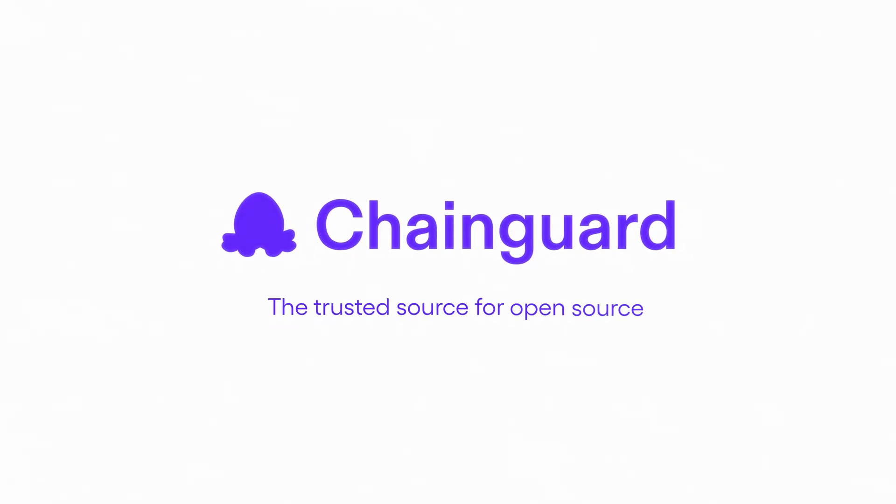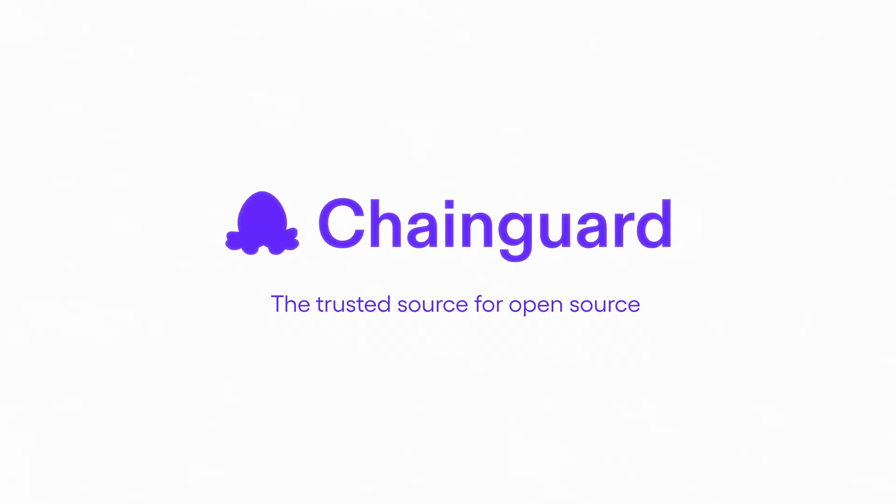Chainguard, build the future instead of patching the past. To learn more, visit Chainguard.dev.